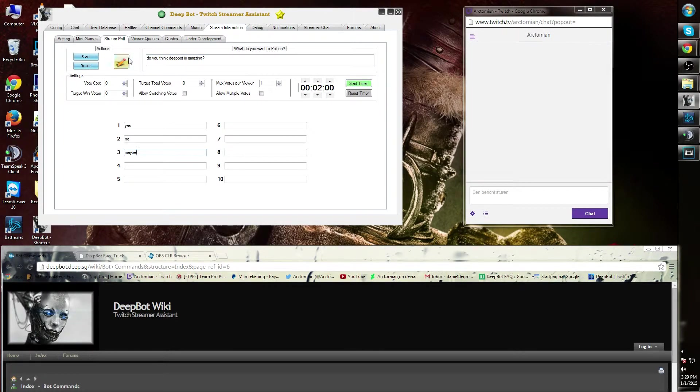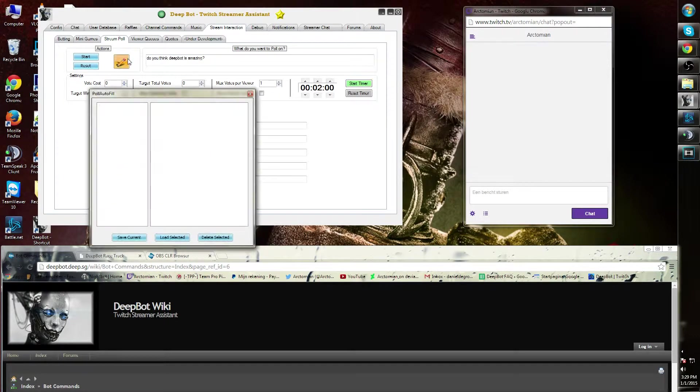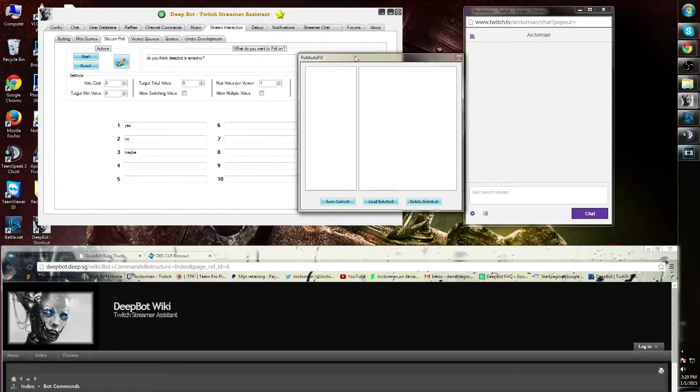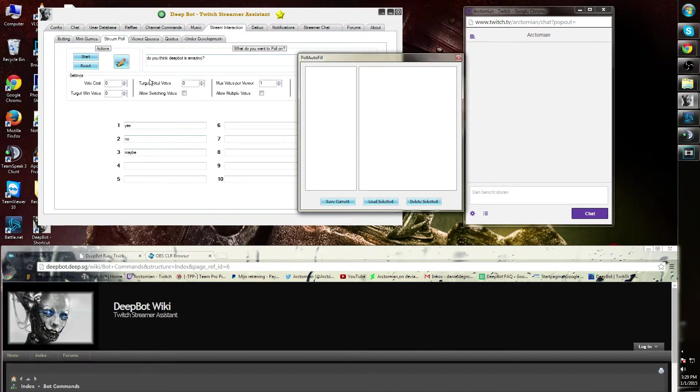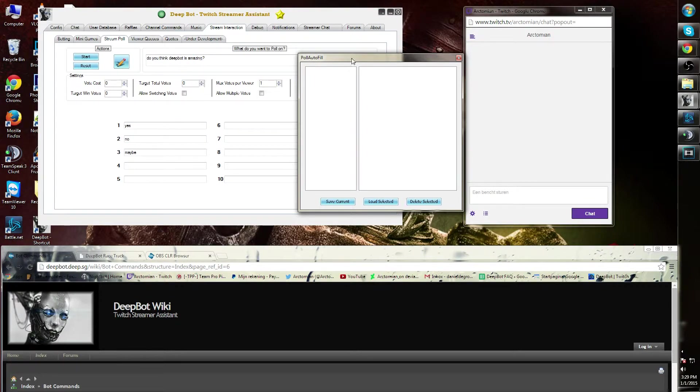On the left side, you will find the auto fail option. This is especially useful for streamers that are polling regularly on a specific item or event. You can save the current one - for example, 'Deepbot.' Now if I close Deepbot and start it up again and want to start a poll again...